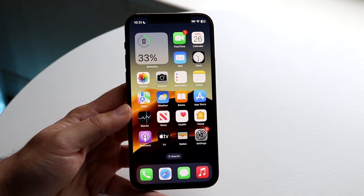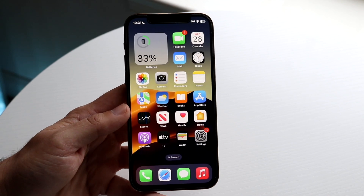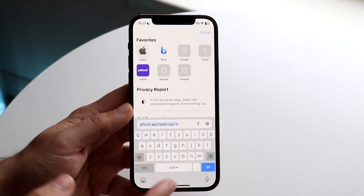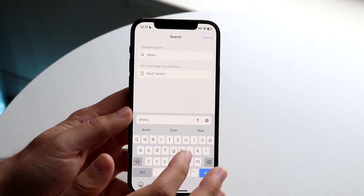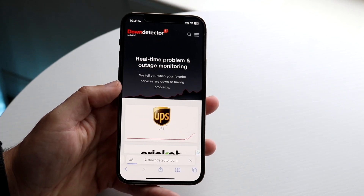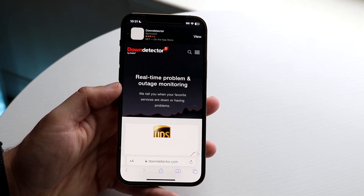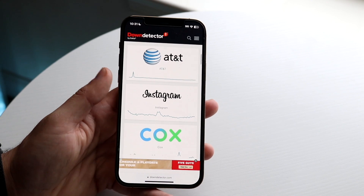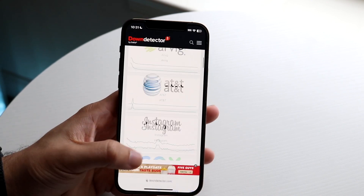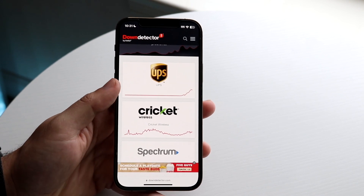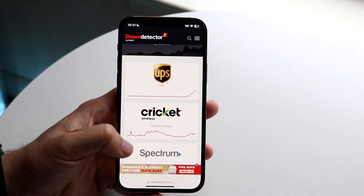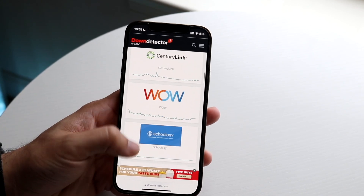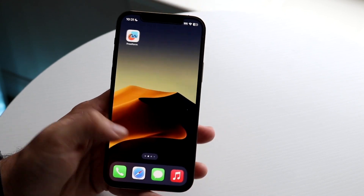If it's still not working, it might mean that some things in the background are actually down. Make your way over to a website like downdetector.com — I'm not sponsored by them — and scroll through to find the application or account you're trying to log into. For example, if Instagram shows a huge spike in reports, it might actually be down, and you'll need to wait until it's working again or move on to another option.